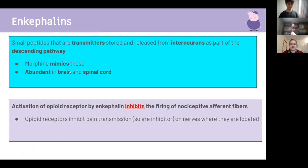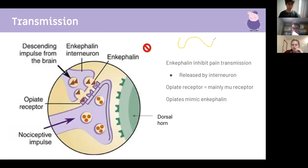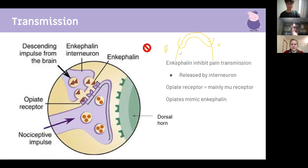To clarify the fiber types: enkephalins act as interneurons from the descending pathway — they are neither efferent nor afferent fibers. In a reflex arc: afferent → interneuron → efferent. Afferent fibers carry sensory input from the periphery into the CNS; efferent fibers act on glands or muscles. Descending pathways in the CNS are classified as ascending or descending rather than afferent or efferent.